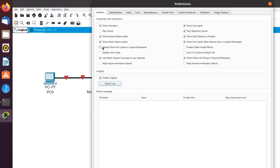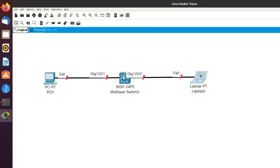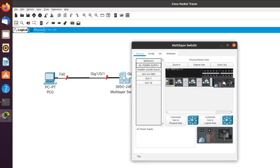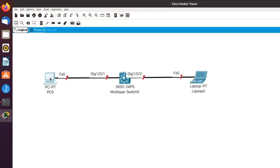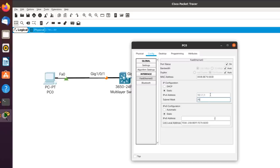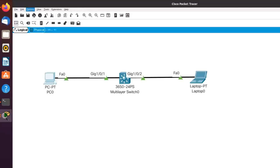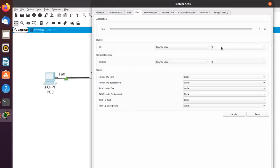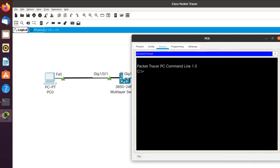I'll go to Options > Preferences and enable 'Show Port Labels in Logical Workspace' so I can see my interface names. It's not displaying them very nicely, but I can see how my devices are connected. I'll click on the switch and add a power supply — you have to power the switch on before you can access it. The switch is now booting up. I'll also go to Options > Preferences to change the font for CLI from 8 to 14 and click Apply to make the CLI fonts bigger.